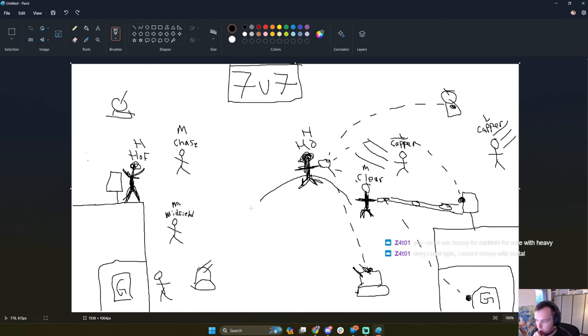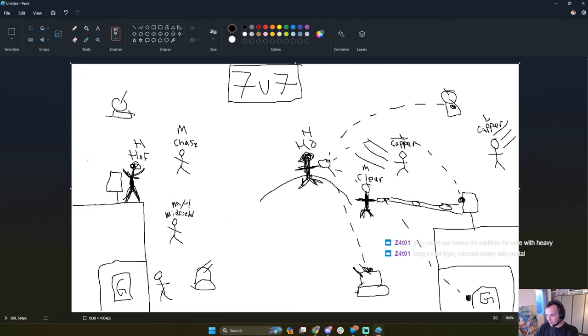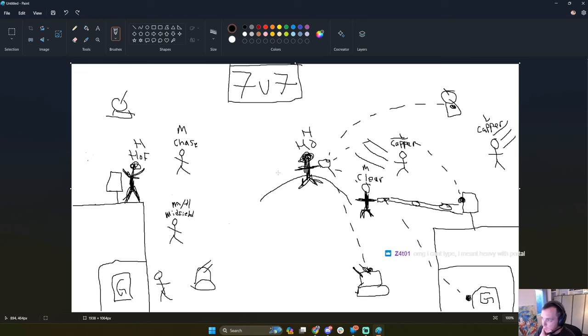You could use heavy for midfield. Yeah. Yeah. Heavy with portal. Yeah. Yeah. You could certainly do heavy here, especially with the portal. That's true for sure. So this is basically what 7v7 looks like here. All right. Class.